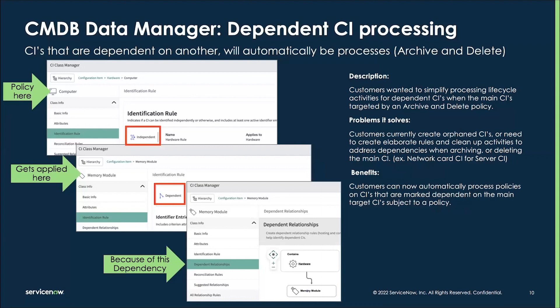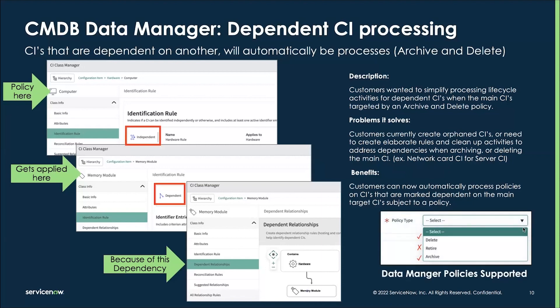Historically we didn't really have the ability to process dependent CIs, but in this release we do. The CMDB Data Manager does this for two of the three different types of rules — specifically the deletion and archive rule only. Retirement processing for dependent CIs will be added in a future release. This feature automatically eliminates a lot of the problems customers had with orphan CIs — for example, a computer might have been deleted or archived but the memory modules had not. I'd encourage you to review your dependency rules when upgrading and setting up CMDB Data Manager, and note that those dependencies will start being processed.